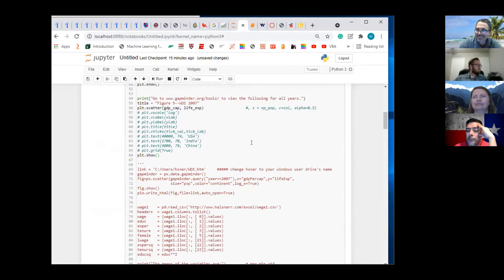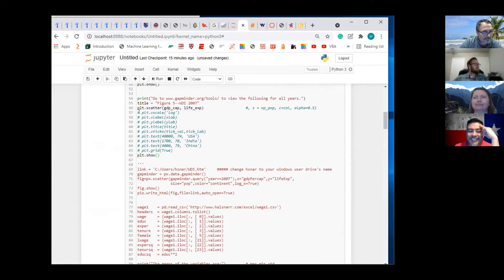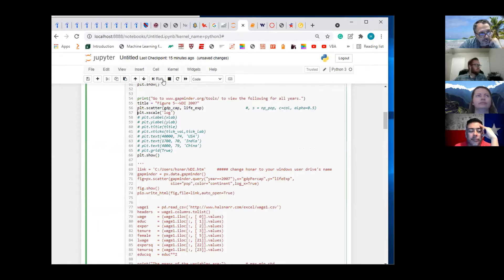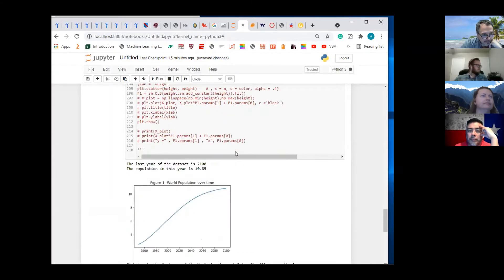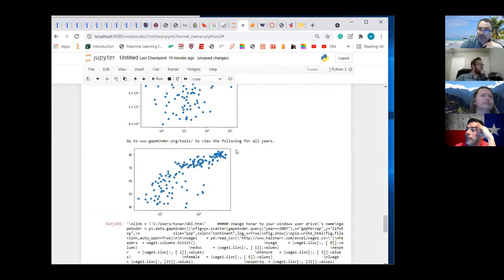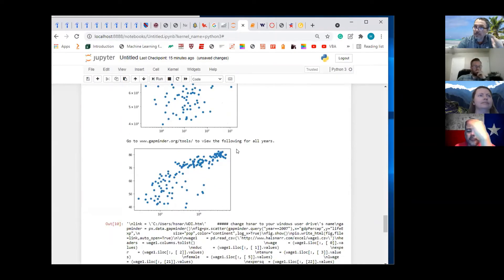Do you know what movie that's from? That is Smokey and the Bandit — one of my favorite movies of all time. So the first thing we're going to do is play around with the scale. We're going to see if logging X helps it. Logging X helps it — it's not so bent, it's more linear.